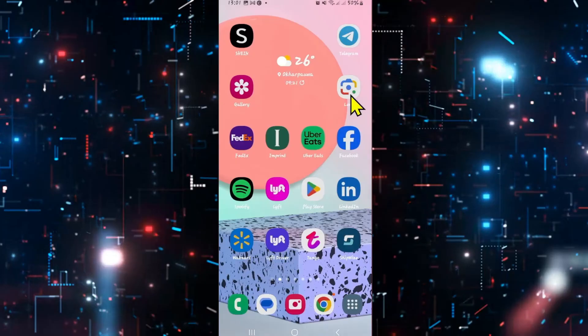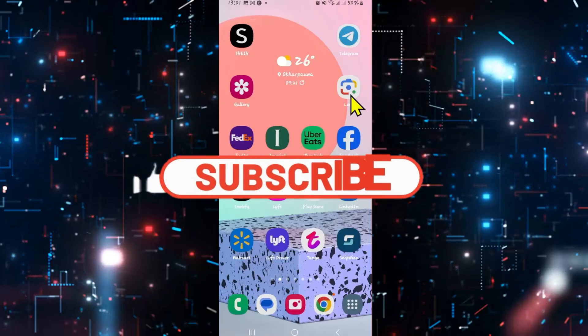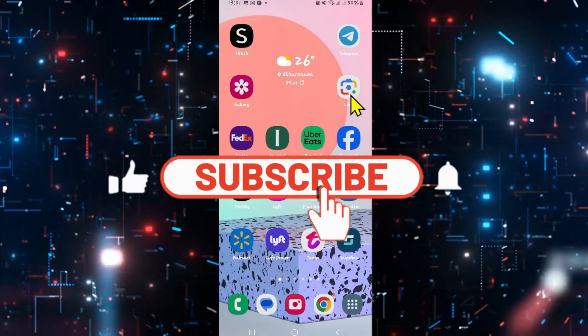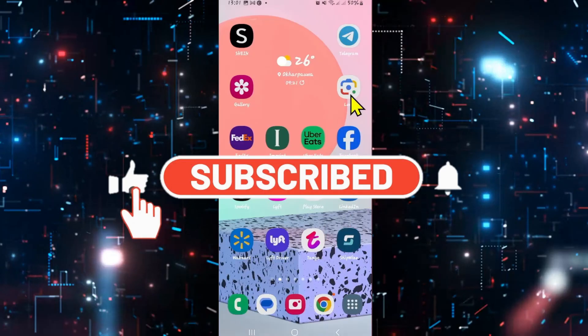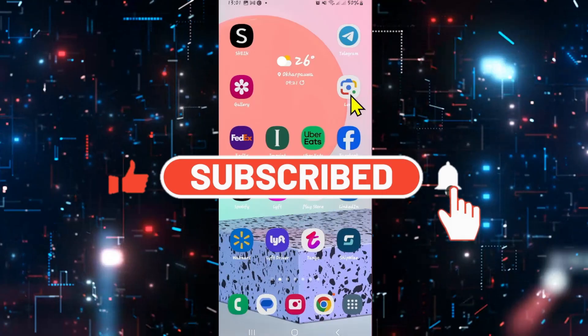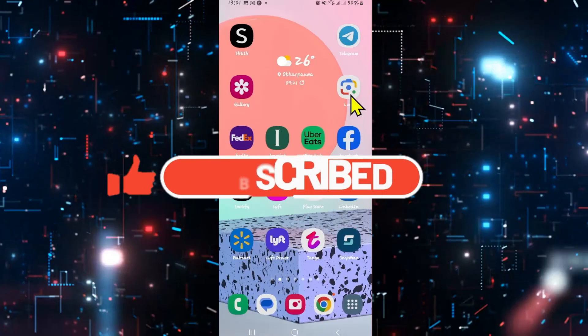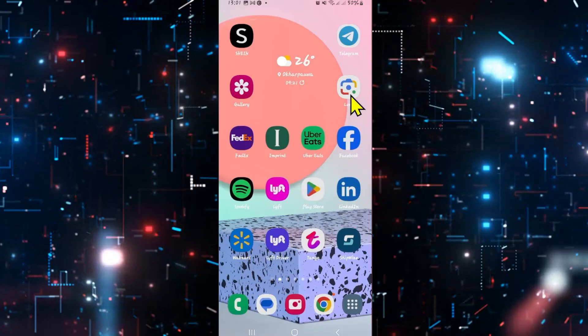If you find this video helpful make sure you hit that like button and subscribe to our channel if you haven't done so already. Also ring that notification bell to never miss another update from us. Thank you for watching and I will see you again in the next video.